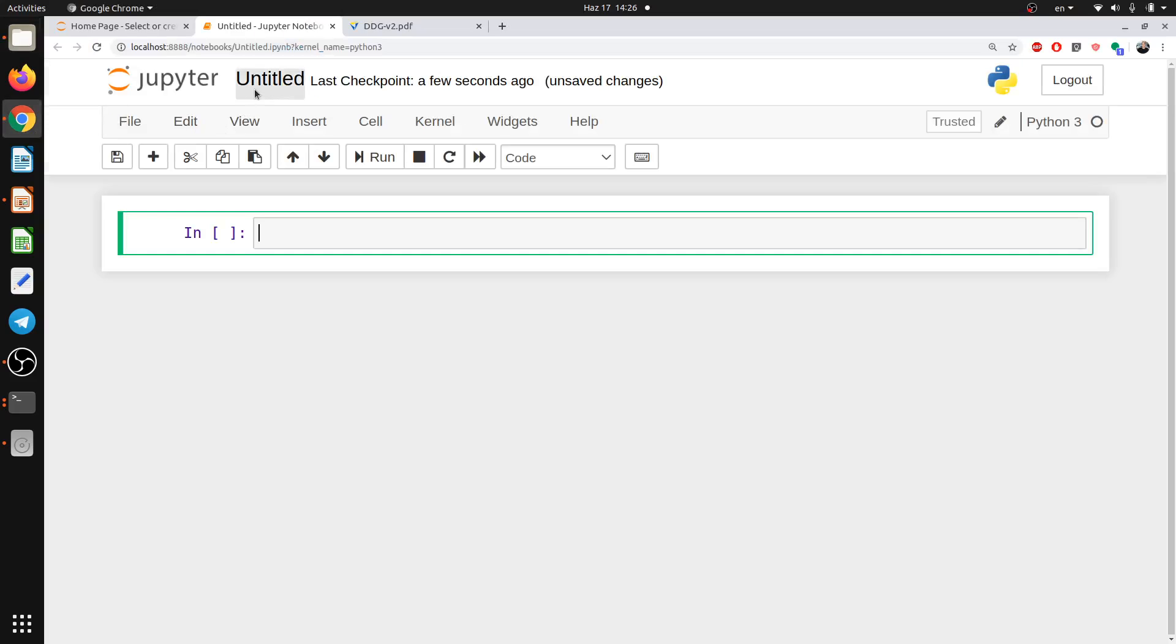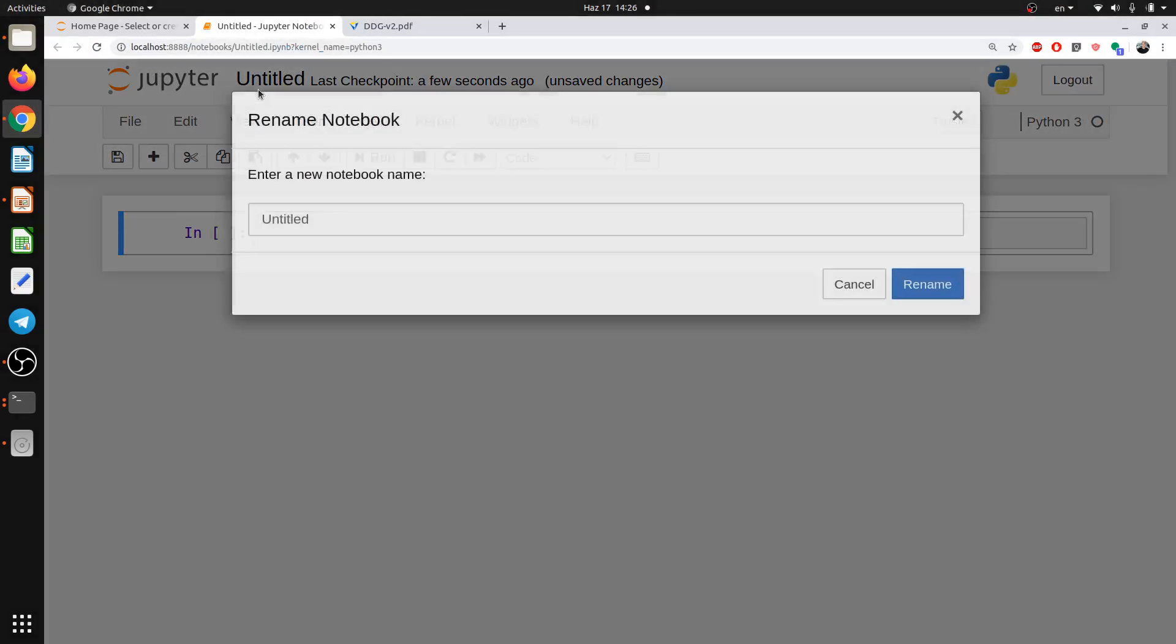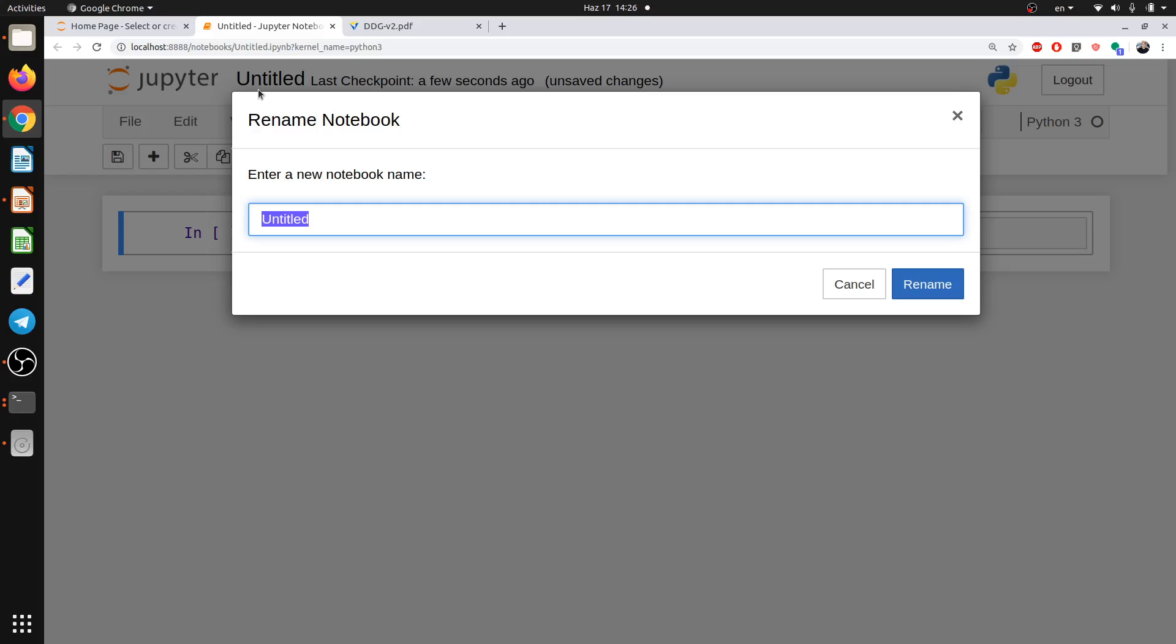This is the default name. I will make it, let's make it Python video 1. Let's make something like this. Okay.